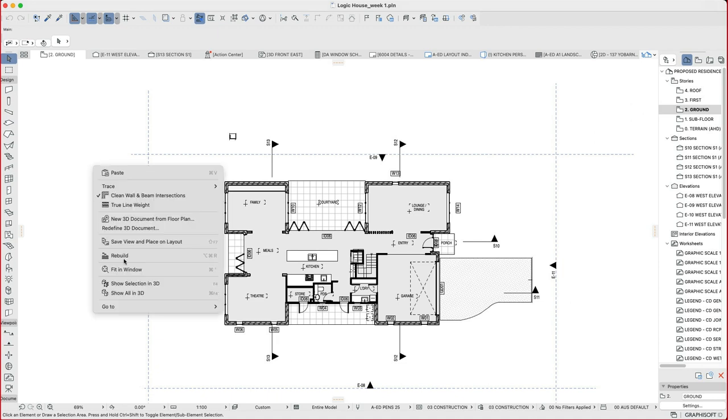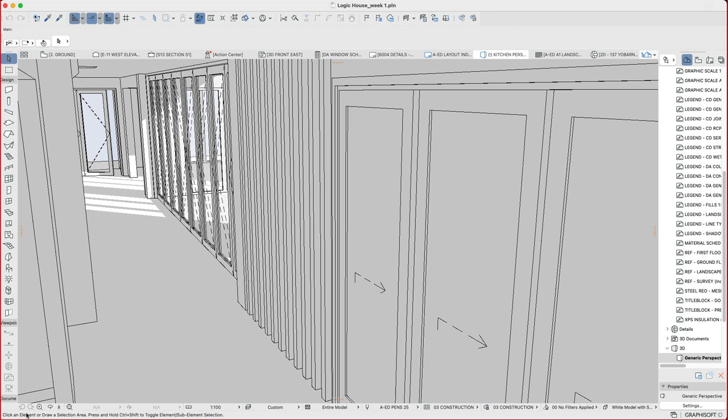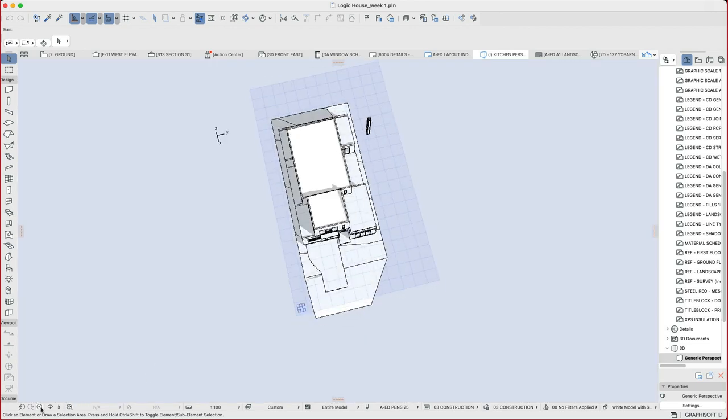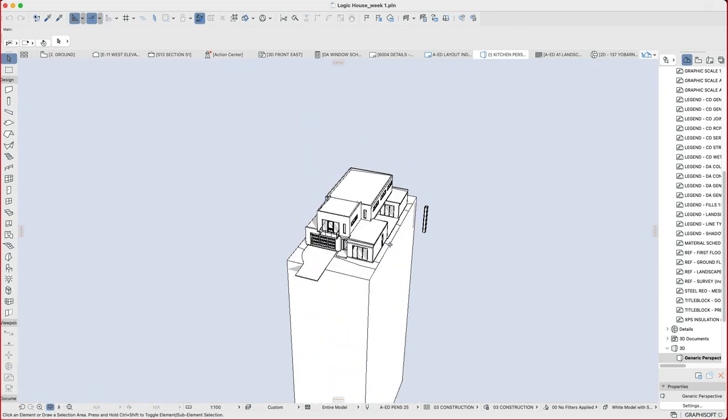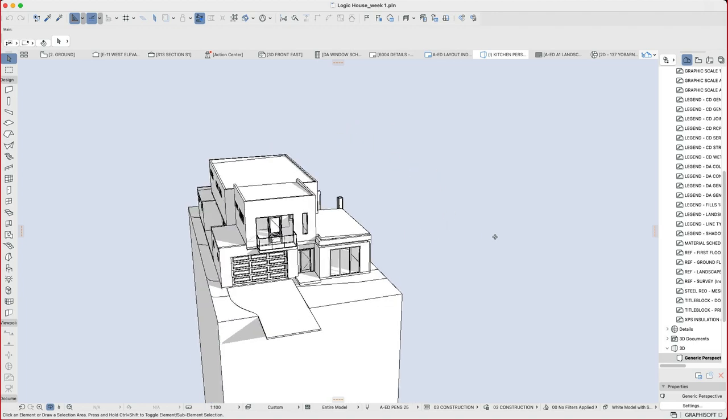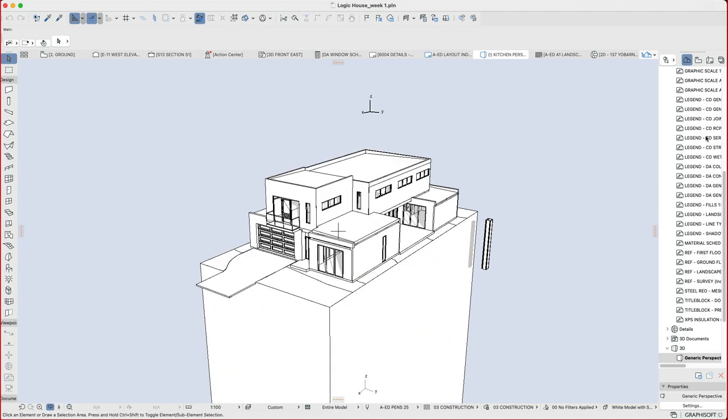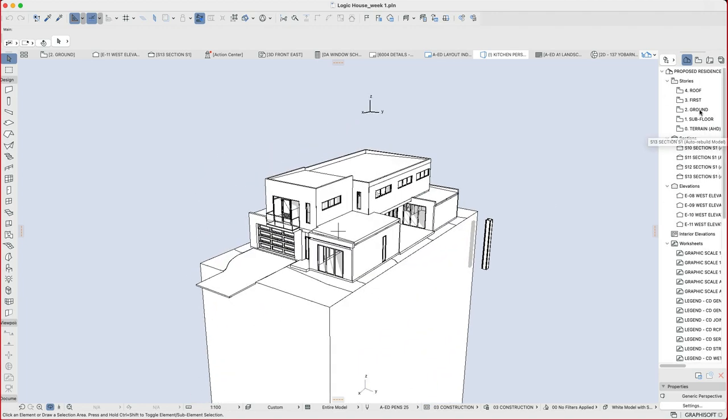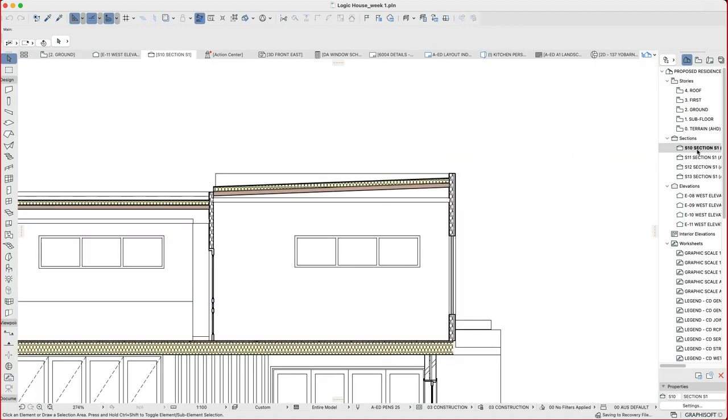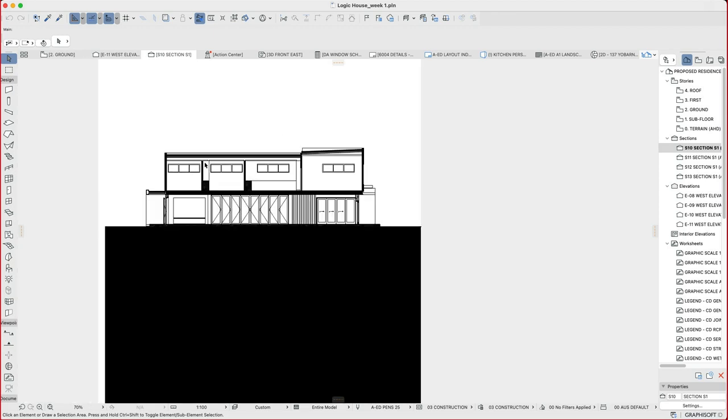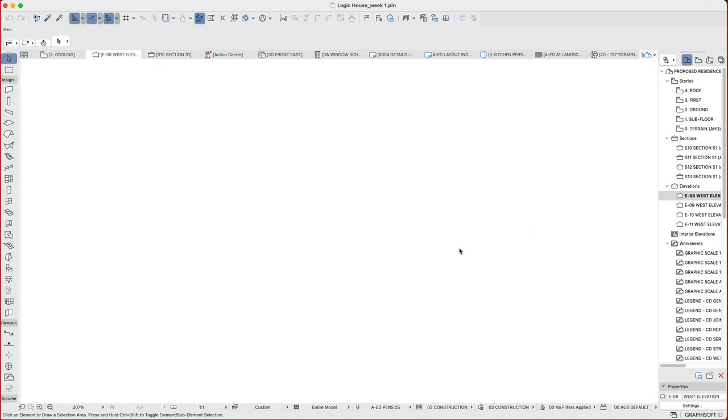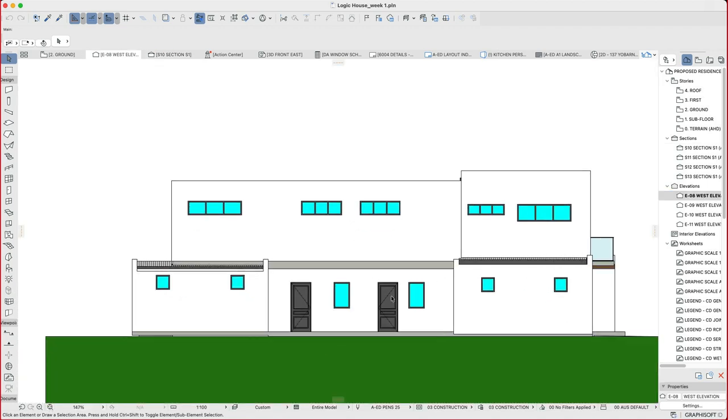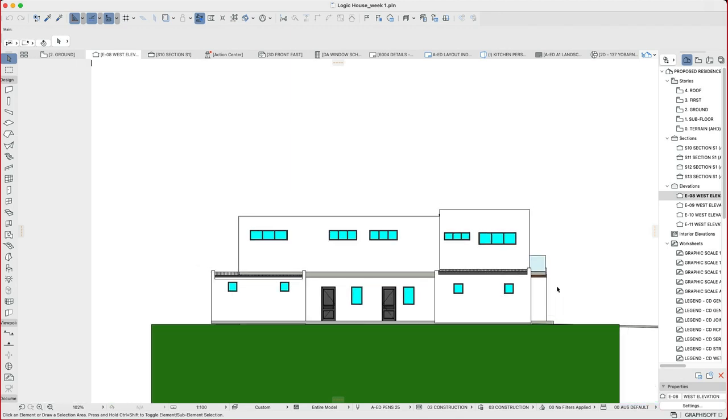So when we have our ARCHICAD model, what we're talking about is a three-dimensional model which has been built with things like walls, roofs, slabs, windows, doors and objects. And then from that, we're creating views. We're creating floor plans, sections or sectional views which is a horizontal view cut through the building, and elevations which are external horizontal views of the building.